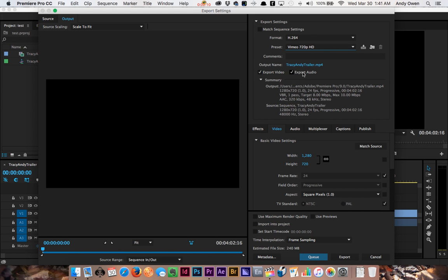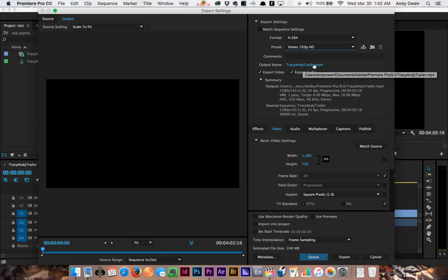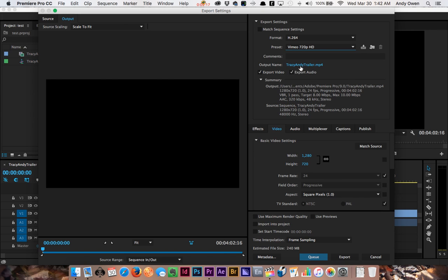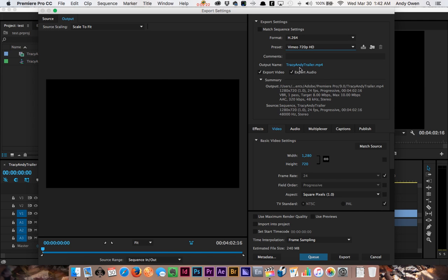Other than that, that's really all you need to change. You can click on the name of your file—mine's TracyAndyTrailer—and when you click on that, that'll also tell you where you're saving it, which is important. Get it into your COM 110 folder, and then you come down to the bottom. That's pretty much all you need to do.